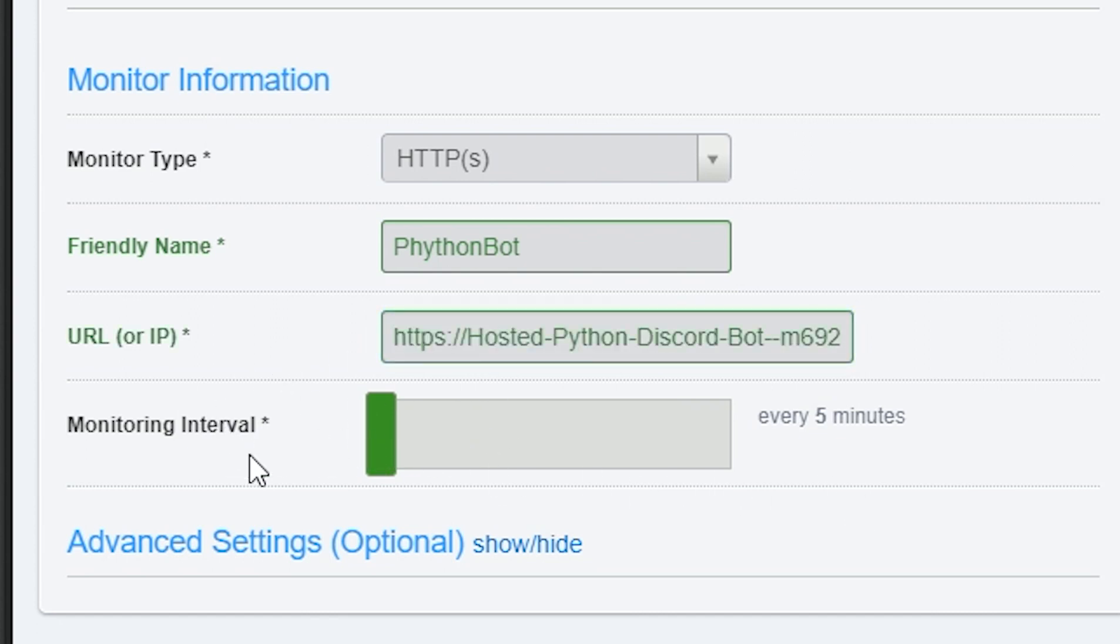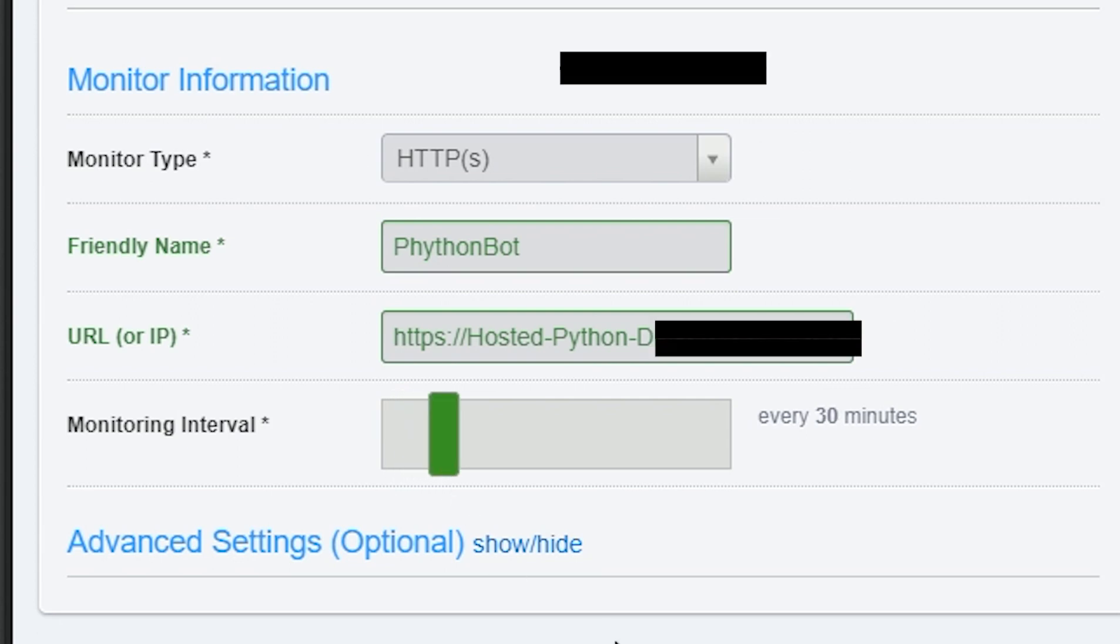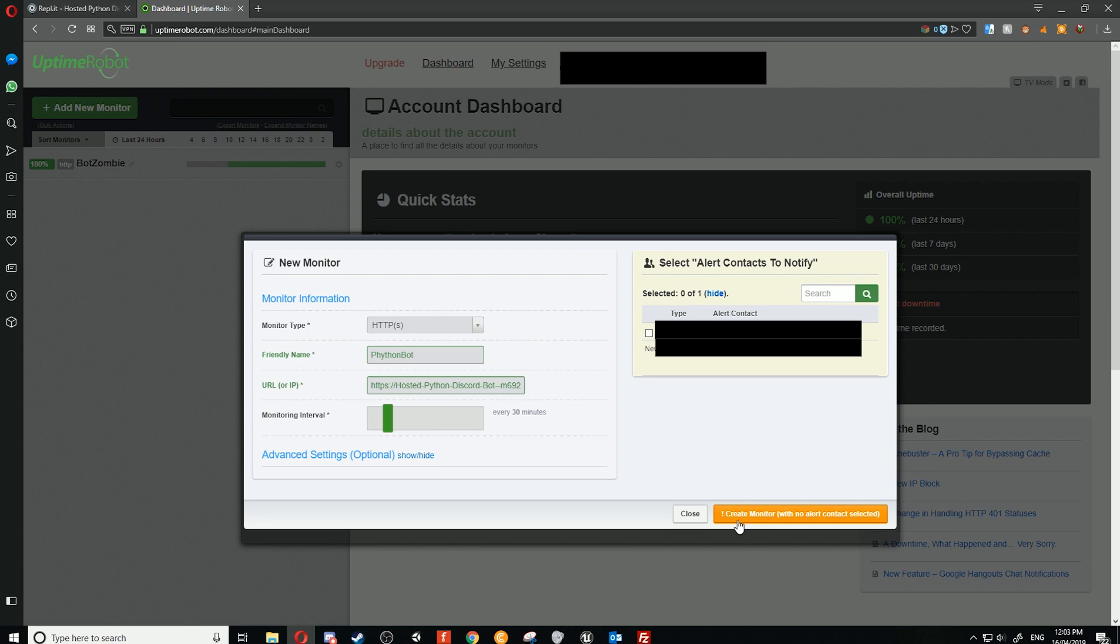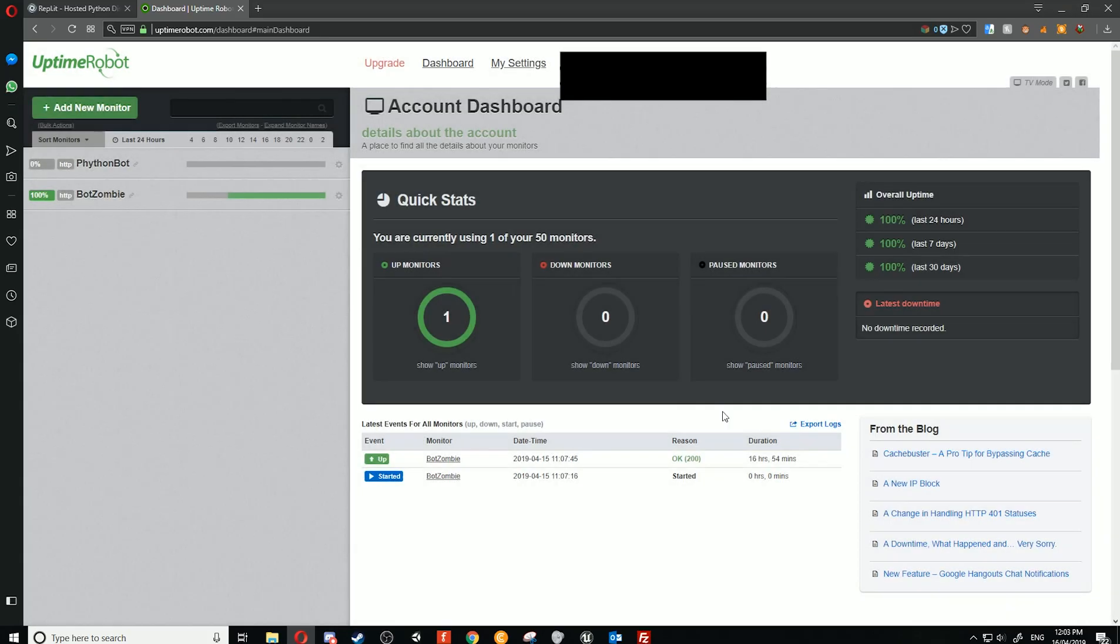Now we need to select how long it will wait until pinging the Replit again. I find 30 minutes works the best, but you don't want anything longer than that. You can also get yourself notified when it's pinged, but I don't recommend that. You can click 'Create Monitor,' and if you haven't selected a contact it will give you a warning. We can now click close.